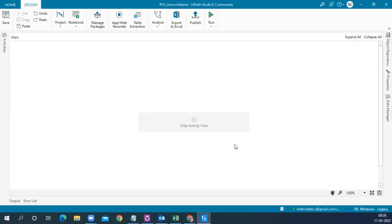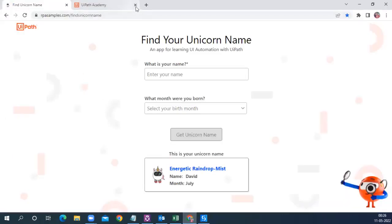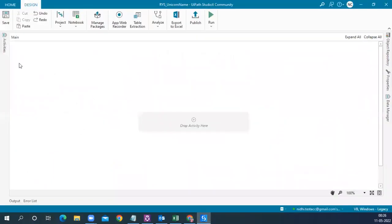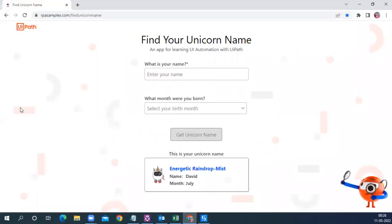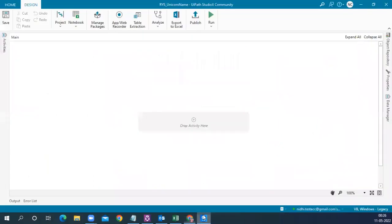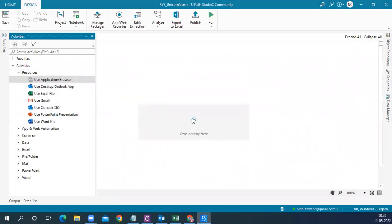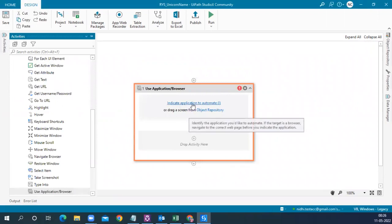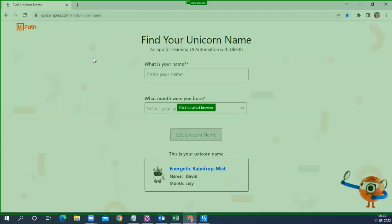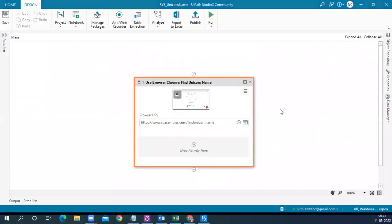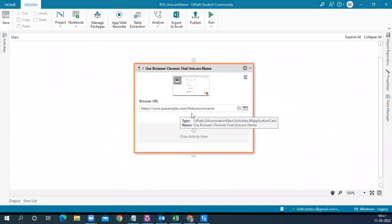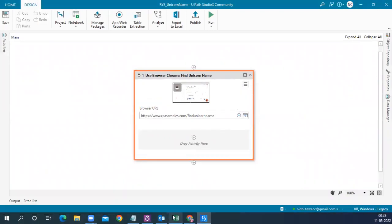We have a blank project ready. The first thing we need to do is open the web page from the automation. Before automating anything on this page, we have to connect UiPath Studio X to this resource using an activity called 'Use Application Browser'. I'll drag it into the designer panel, click 'Indicate Application to Automate', and do a left mouse click to capture the screenshot and URL.